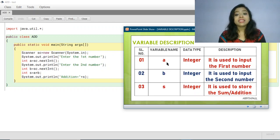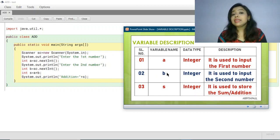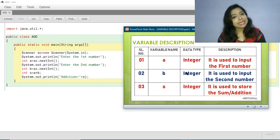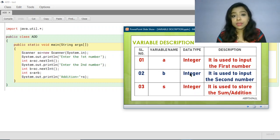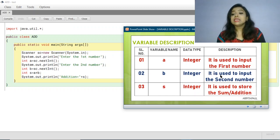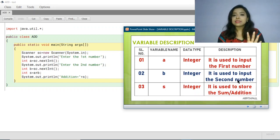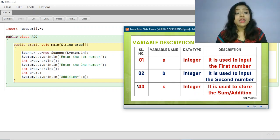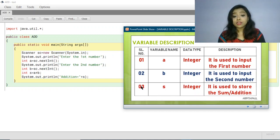The second variable is 'b', serial number 2. The data type of variable 'b' is also integer, as we have declared it as integer type. The purpose of variable 'b' is that it is used to input the second number. That is the description for variable 'b'.